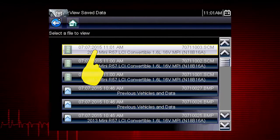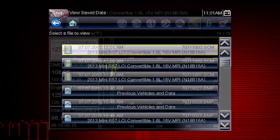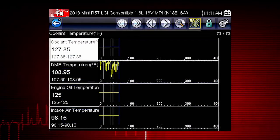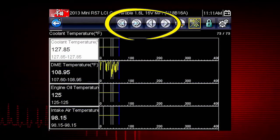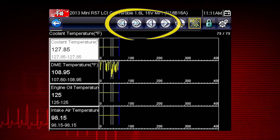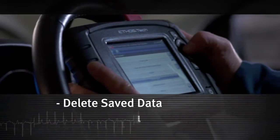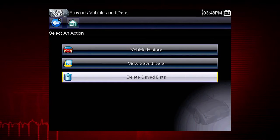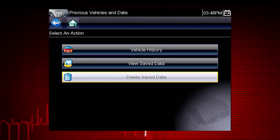Let's select a scanner data file from the list of saved files. The file opens and displays saved data. The toolbar arrow buttons are used to step forward and backward through the data.